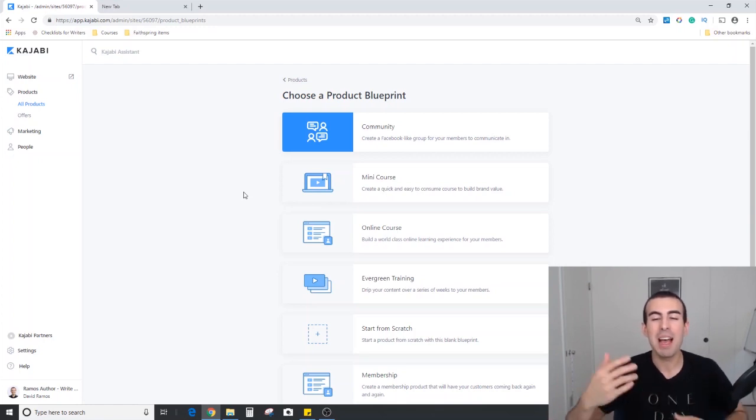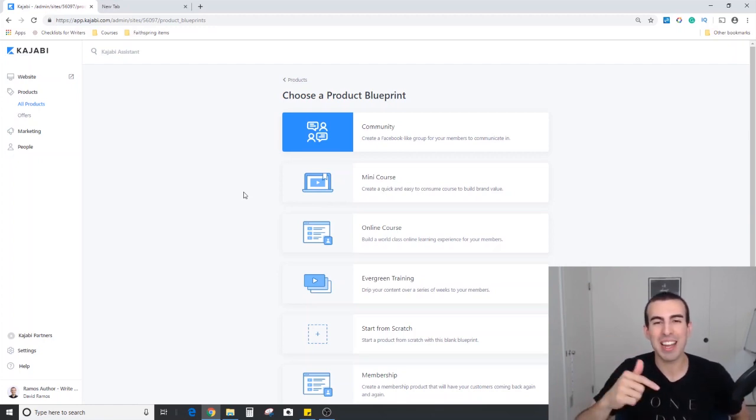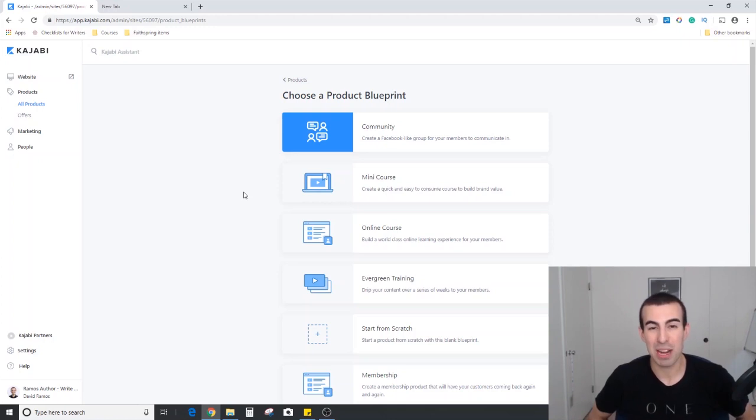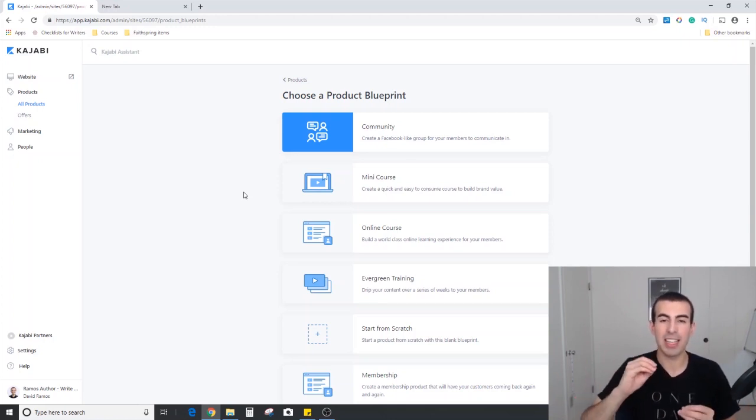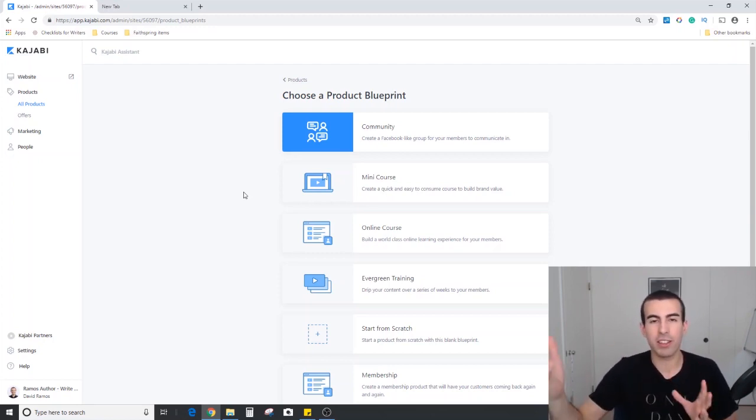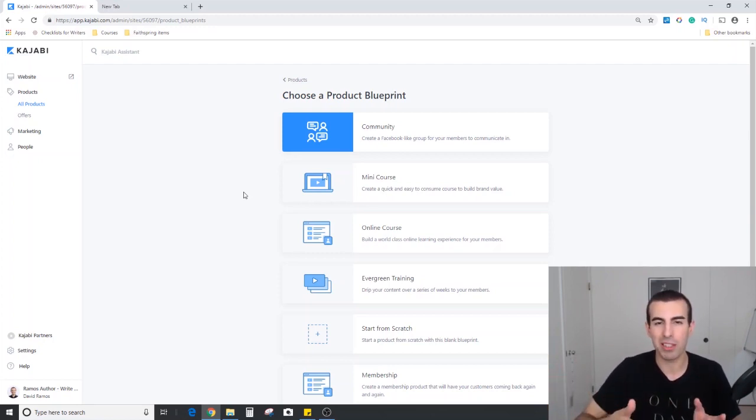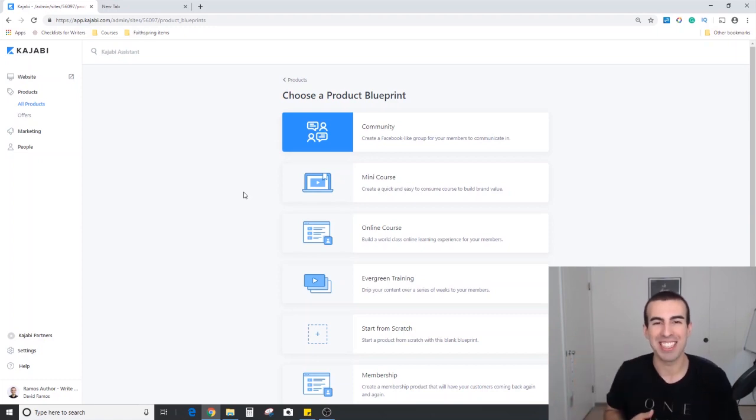So again, my name is David. I hope you found this useful. If you did, go ahead and like and subscribe below. In a few days, I'll be posting the offers video where you'll get to see how you create an offer, attach it to the products, and then all the other creative things you can do with that option. So again, thank you for watching. I'll see you next time.